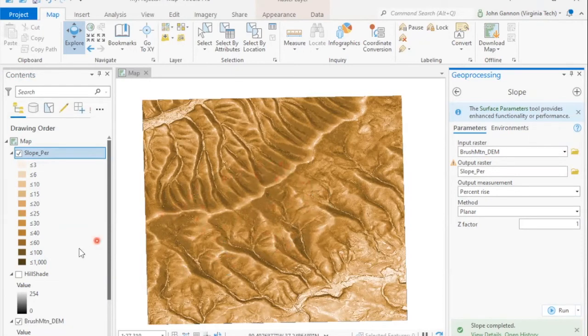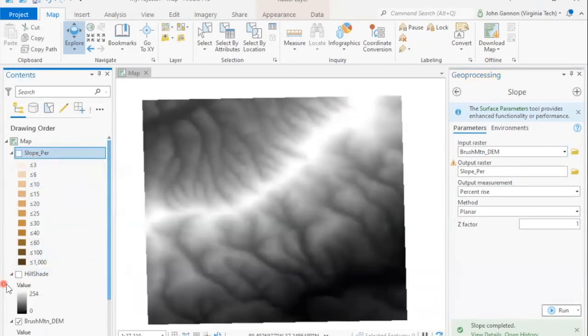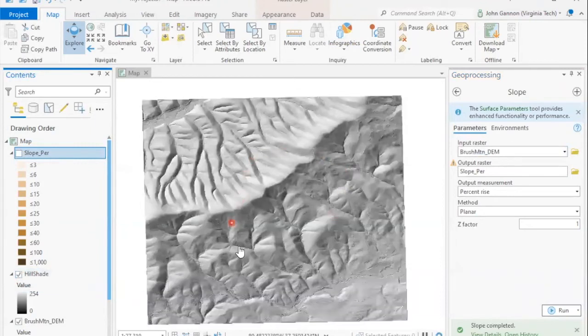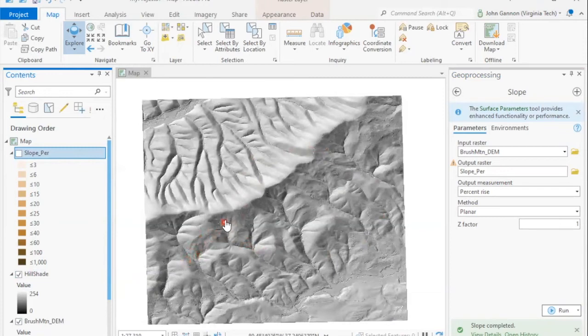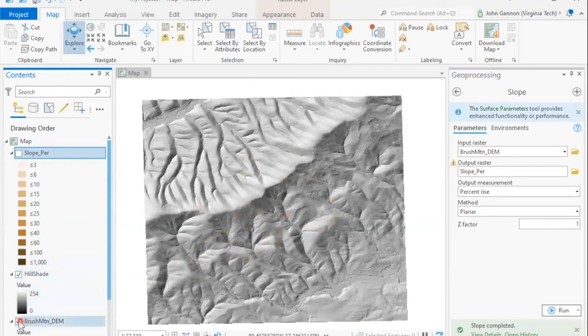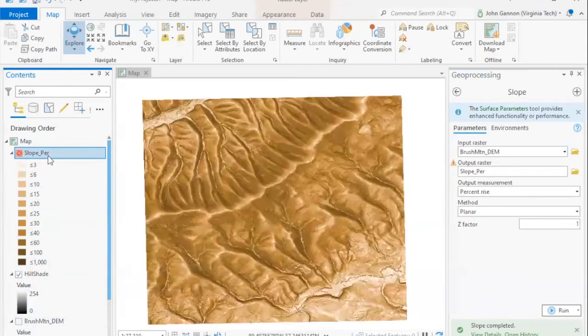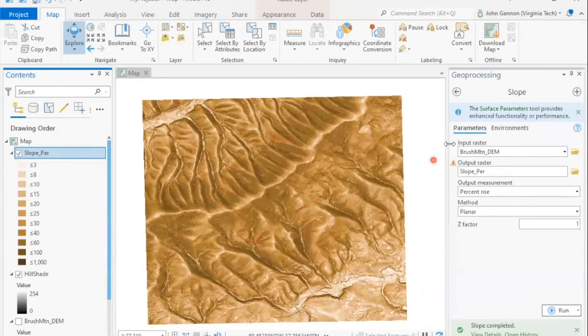But what we can do is take this and give it some transparency so that we can see the hillshade underneath. And what that'll allow us to do is kind of see what our position looks like in the landscape with that overlay of slope. So I'm going to turn the DEM off, just have the hillshade and the slope, and now I'm going to make this transparent.